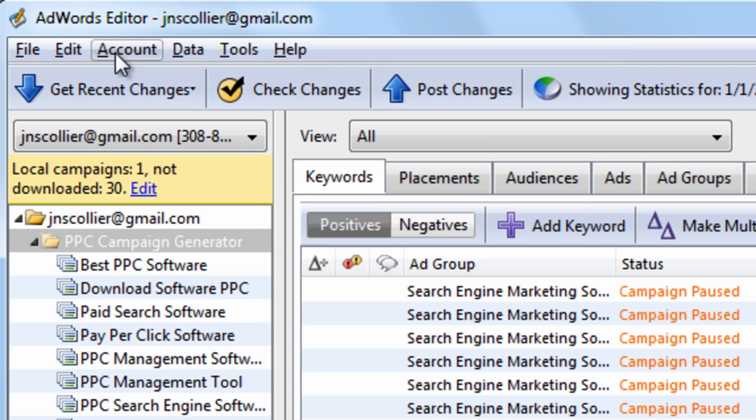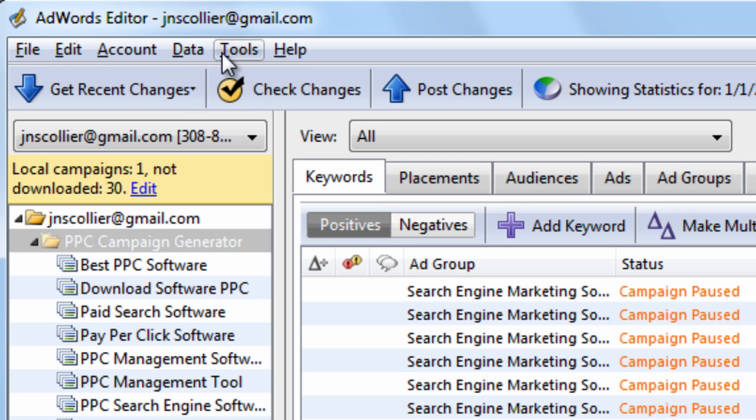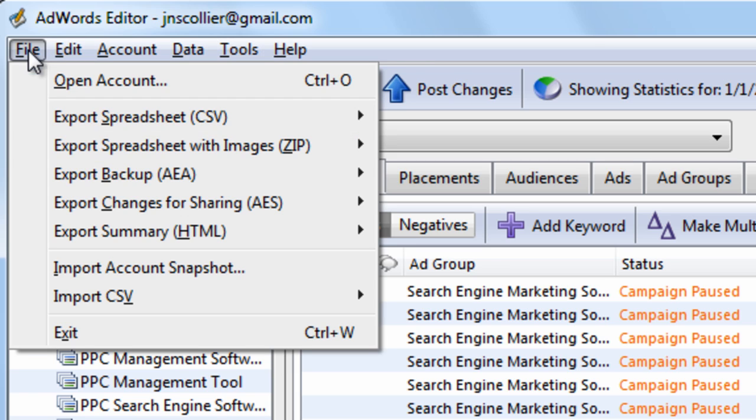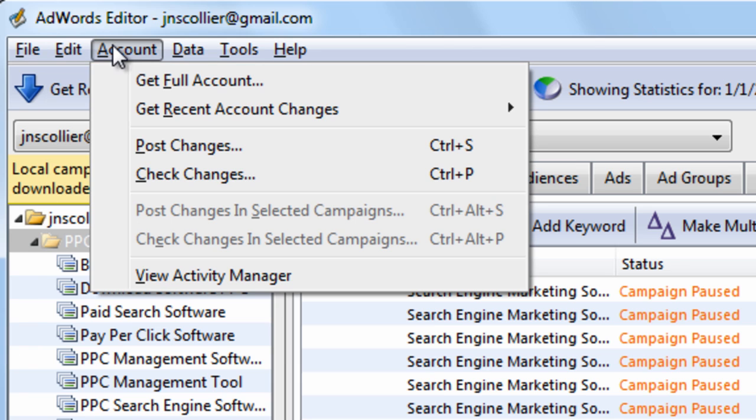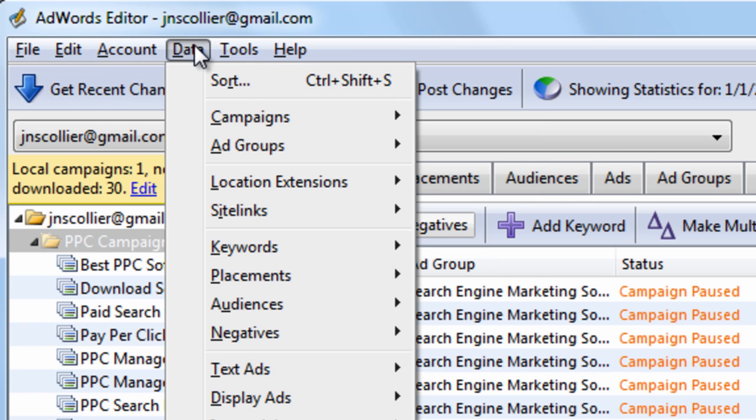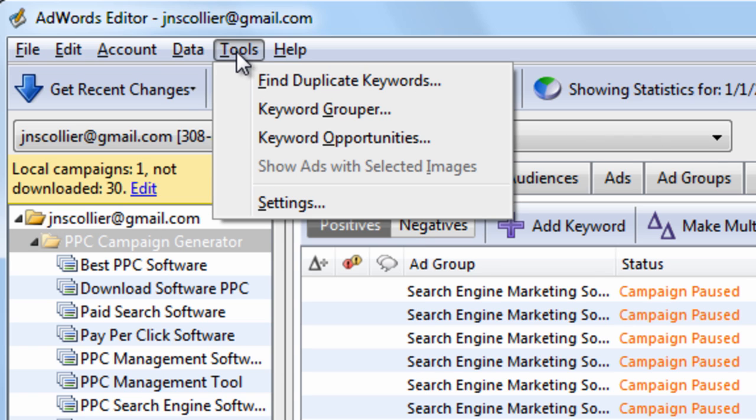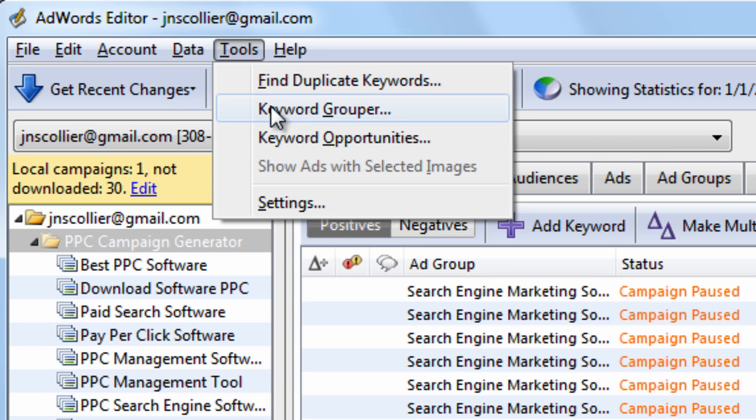So really, the main things I use and you should use from this menu area is the Import and Export features. On the Data tab, use the Sort feature. And on the Tools, I'll show you how to use all of these tools.